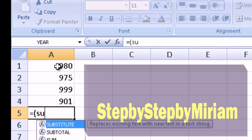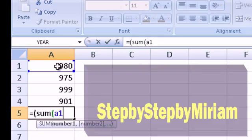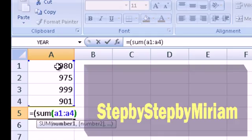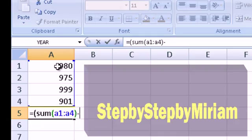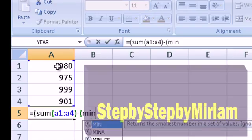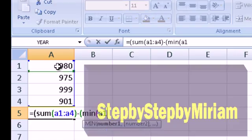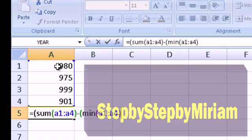The formula is: equals, open bracket, SUM, open bracket, A1 colon A4, close bracket, then minus, open bracket, MIN, open bracket, A1 colon A4, close bracket. It is very important when working with Excel formulas that you pair up your brackets so that Excel can make sense of the formula. We are missing two closing brackets, so we add another closing bracket and another closing bracket.